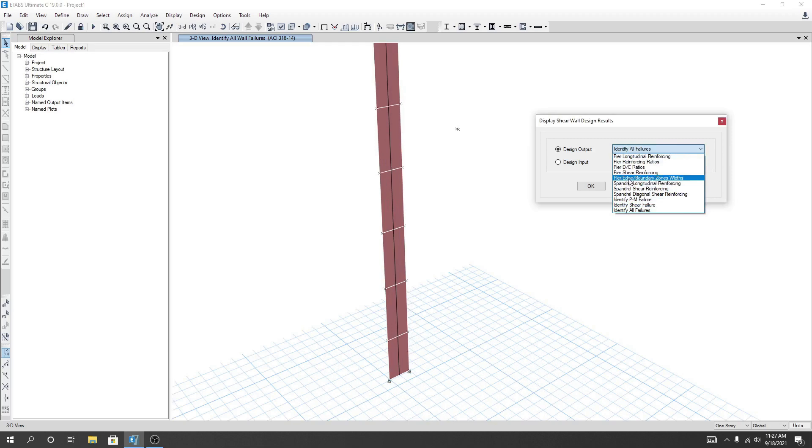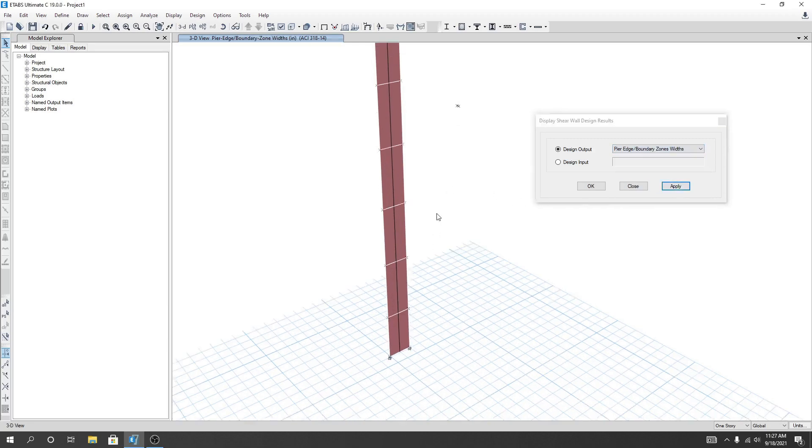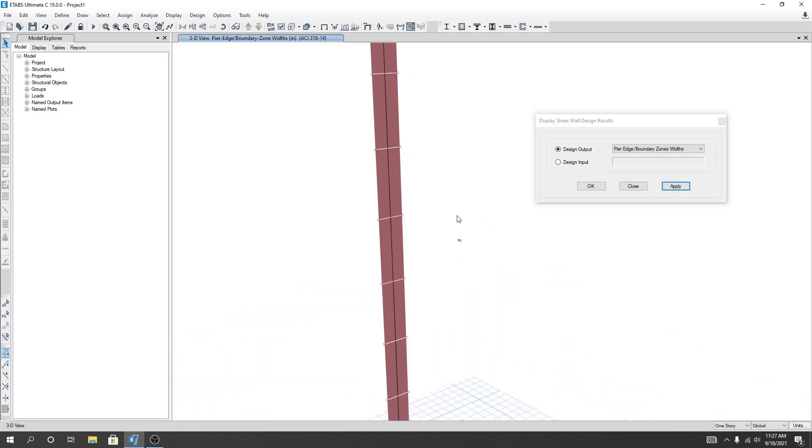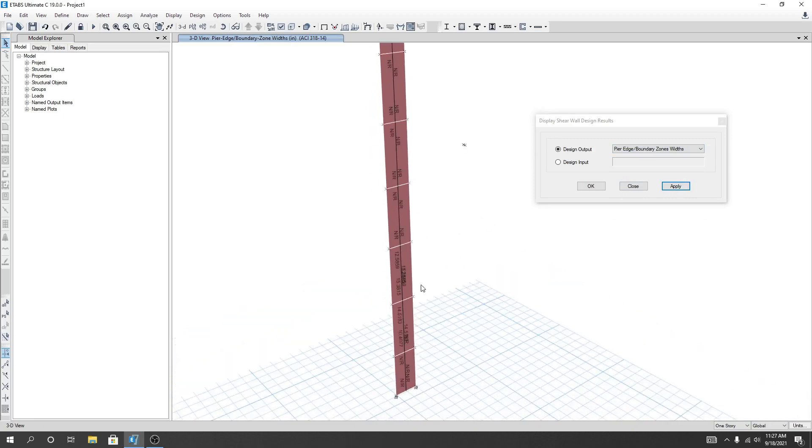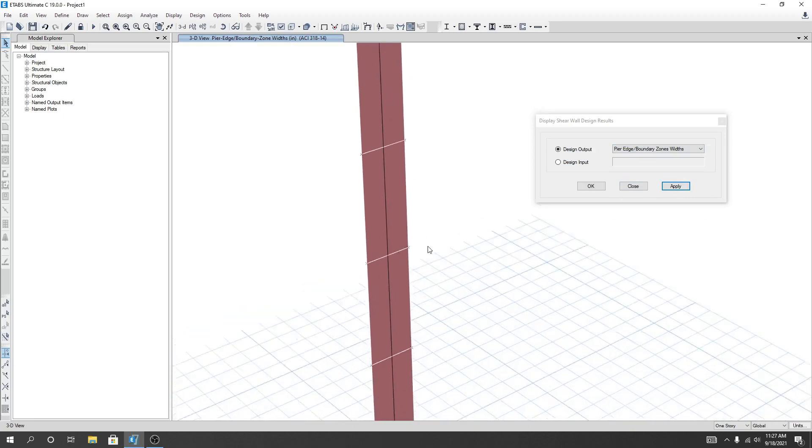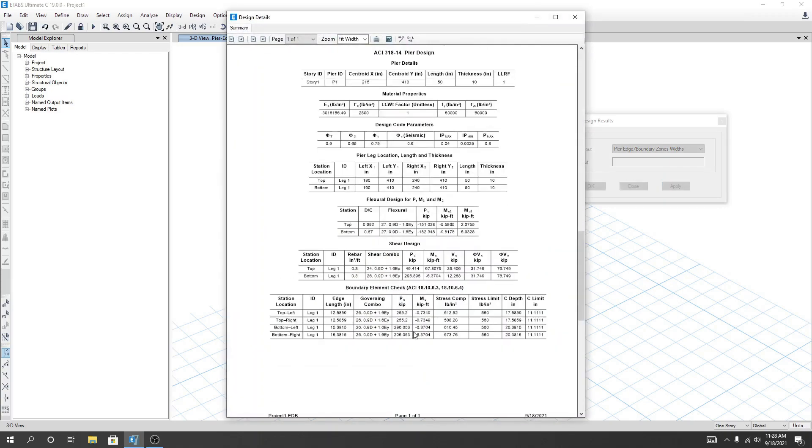And Bar Boundary Zone, Apply. So we can see that for our top, pier not required, but for our bottom, that two section here, we'll see that this is required. If we right click here we can see its length. Our boundary length we required 12.58.